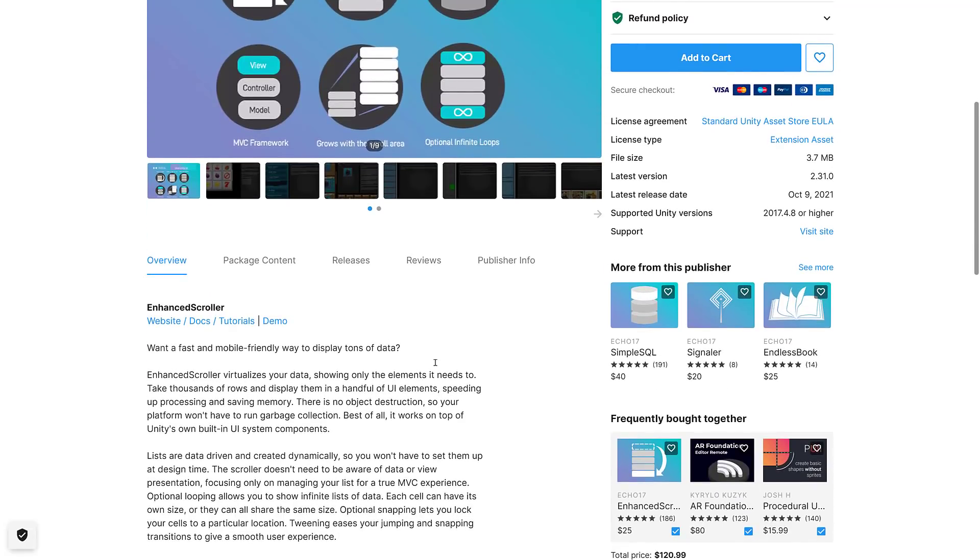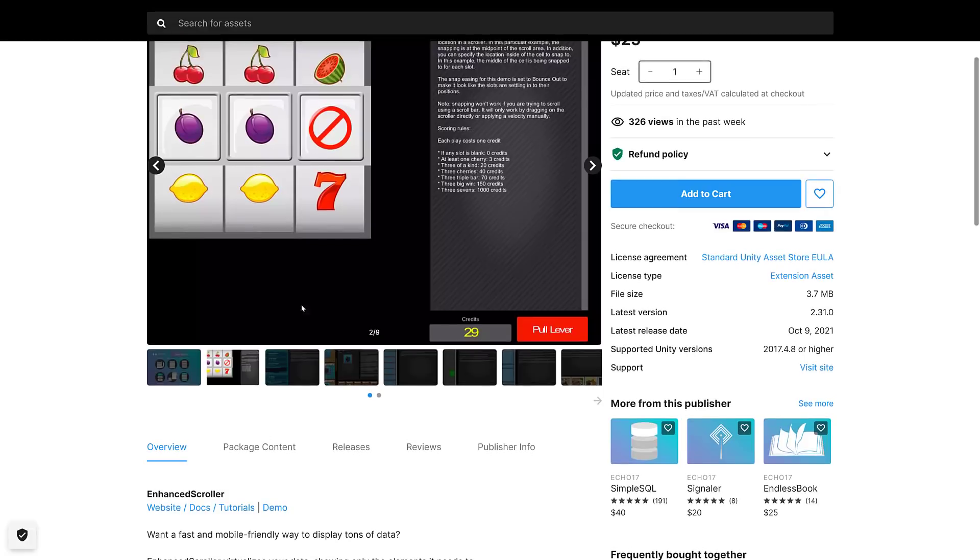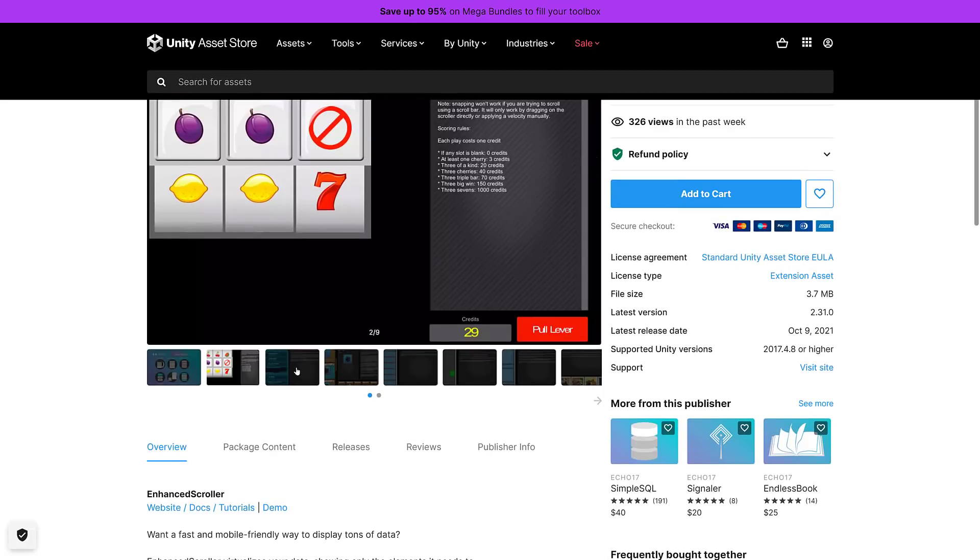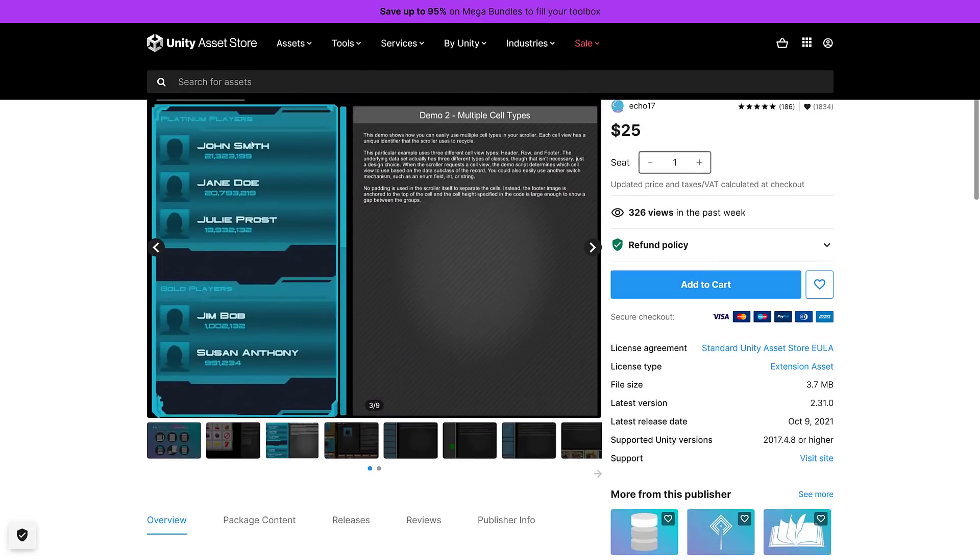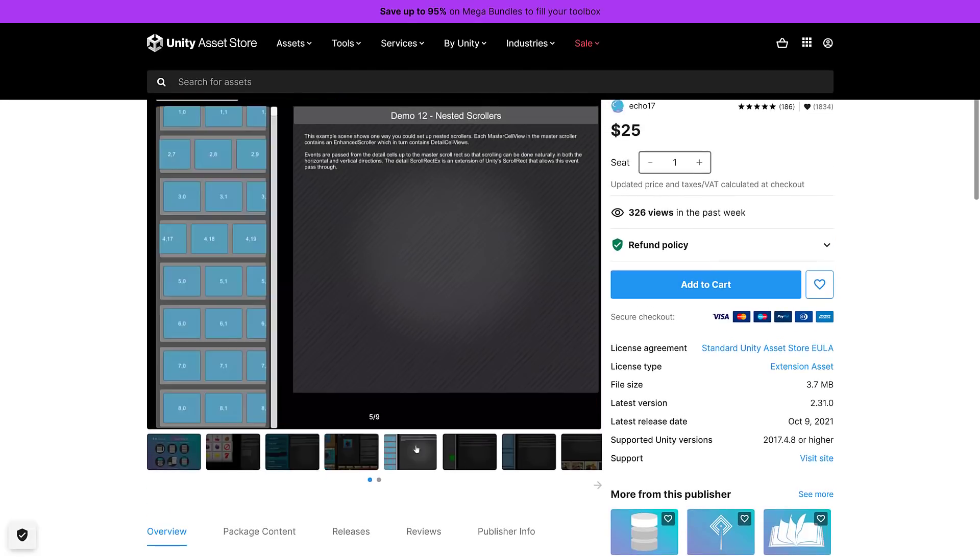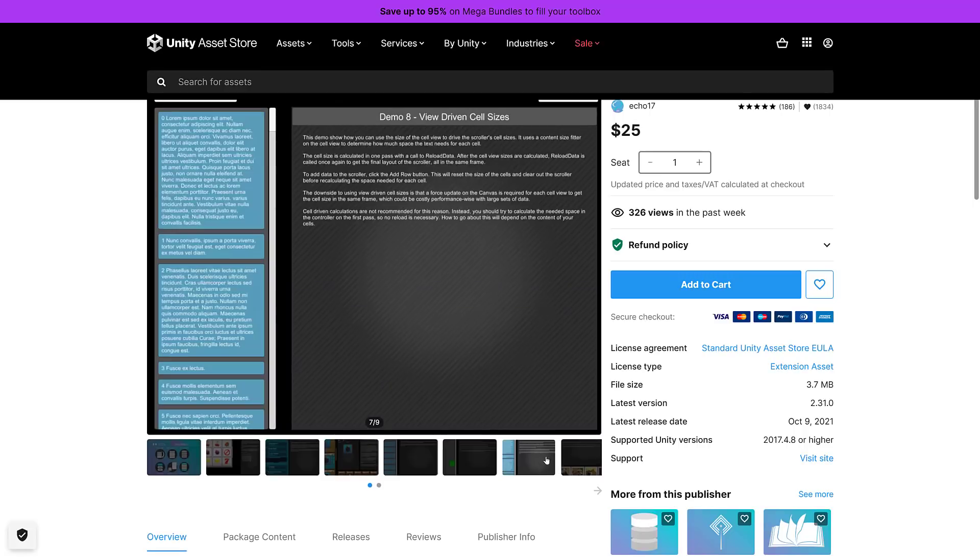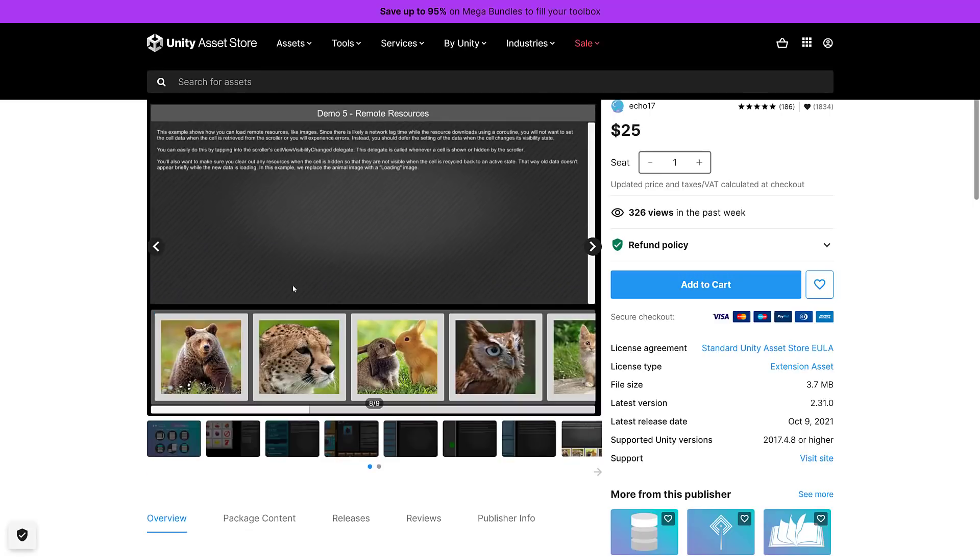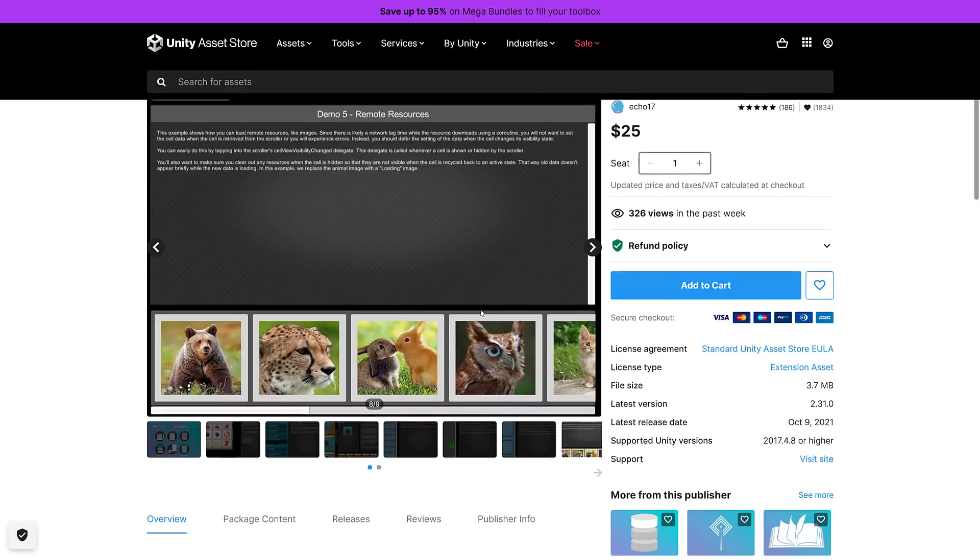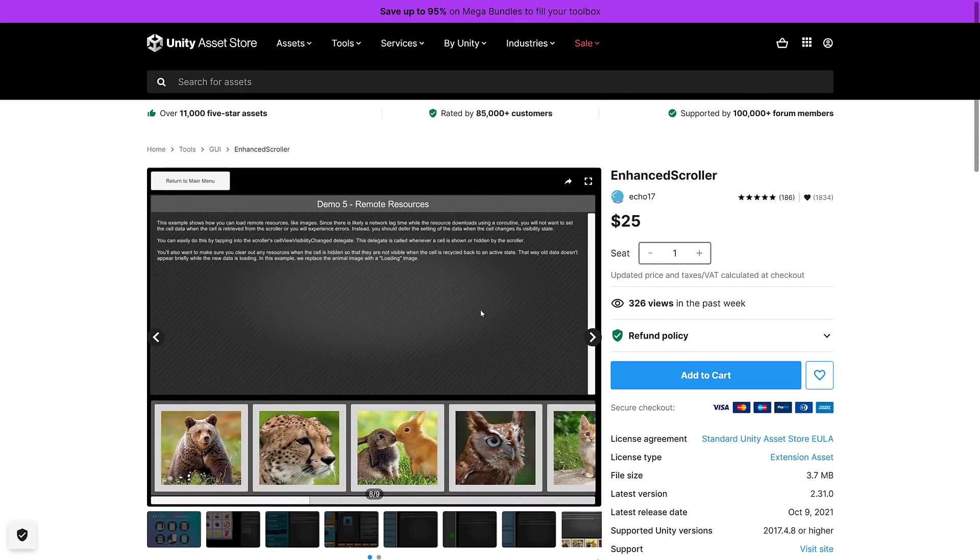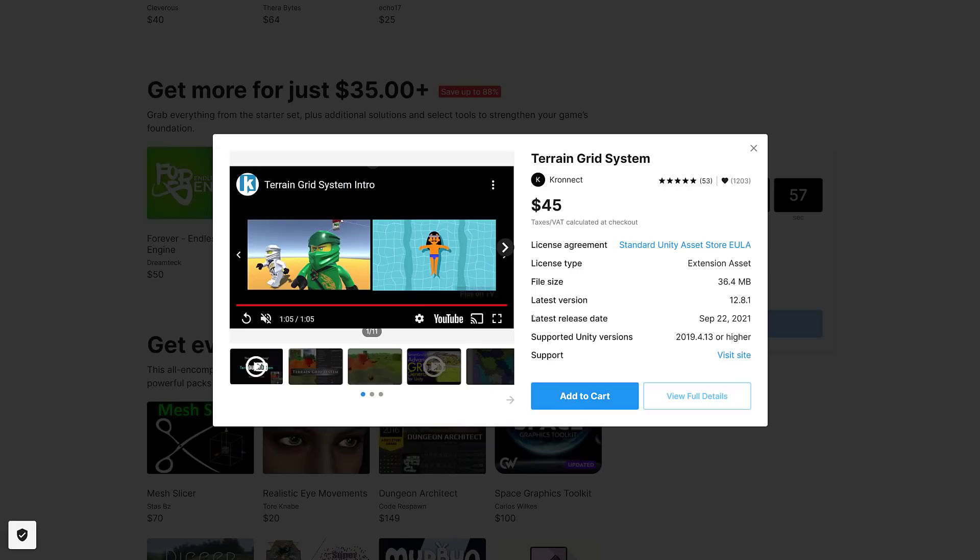Finally on the UI front we have the Enhanced Scroller. Virtualize your data, showing only elements it needs, takes thousands of rows, displays them in a handful of UI elements, speeding up processing and saving memory. So if you have basically a huge amount of data to show, scroller could be for you. It's also very useful if you are doing more of an interface app.